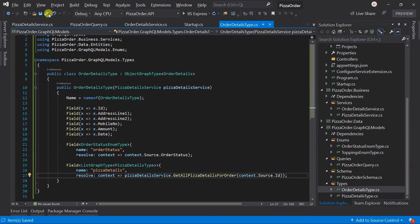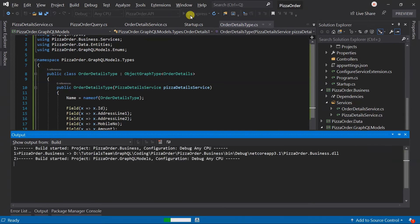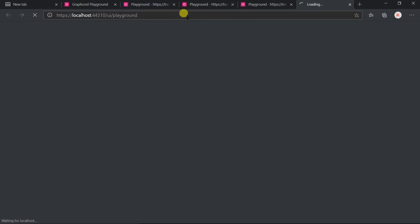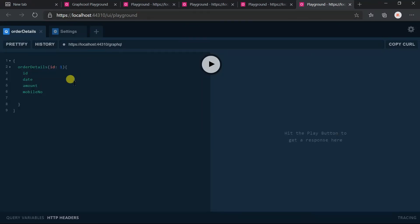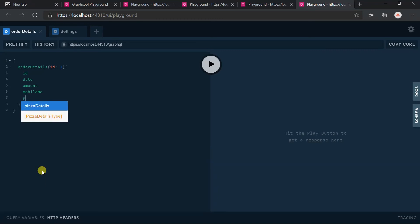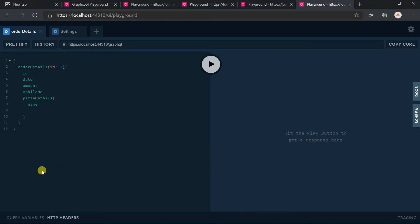Save all the files and run the project. Press Ctrl+Space. Here you can see that the PizzaDetails field came in the intellisense.